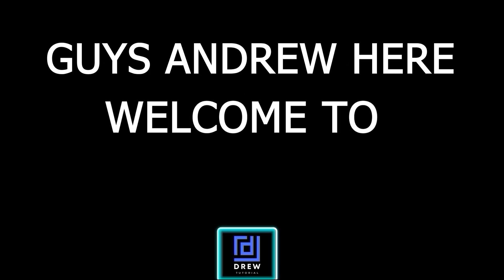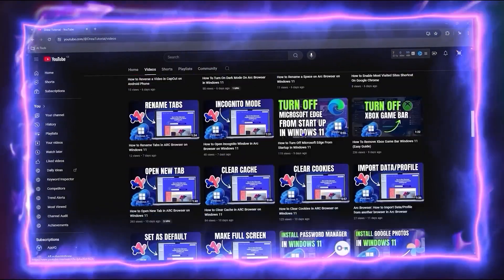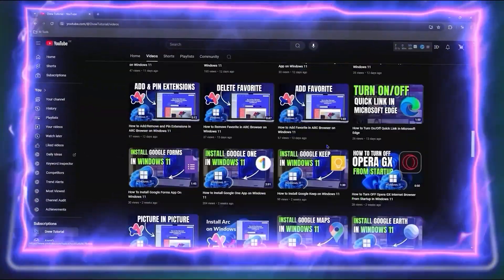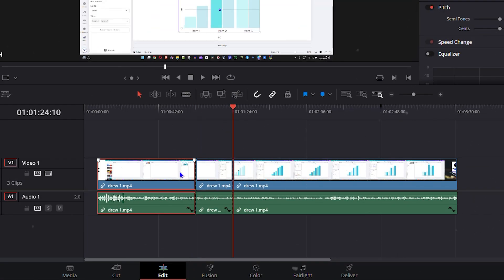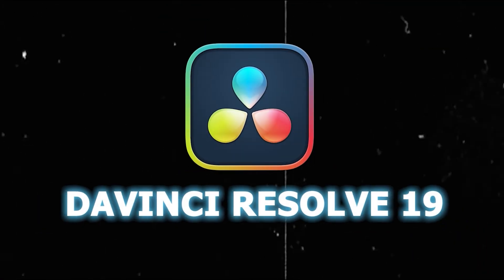Hey guys, Andrew here. Welcome back to the tutorial, and if you're seeing the channel for the first time, special welcome to you. In this video I'm going to show you how to mute part of your video clip audio in DaVinci Resolve 19.